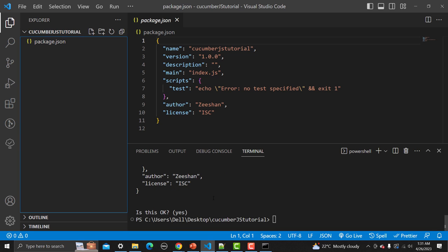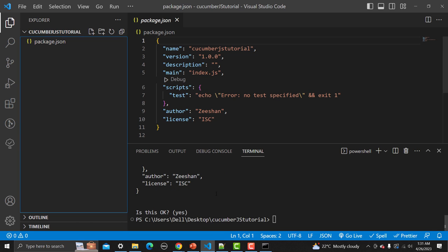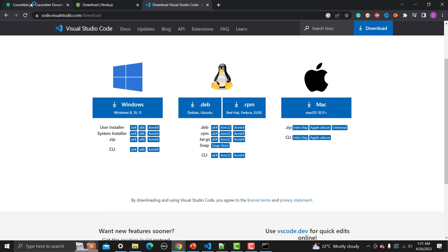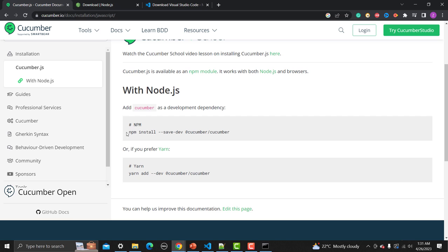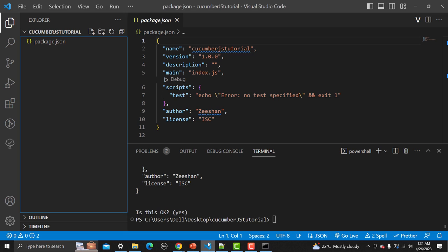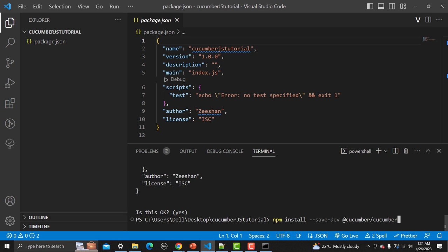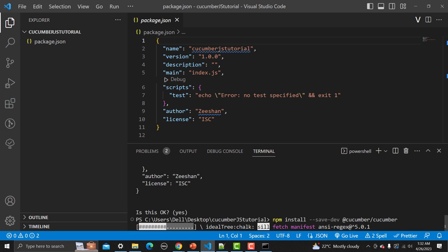We still haven't installed Cucumber.js. Go back to the website, copy the npm install command, then go back to VS Code and in the terminal paste and run this command. It will install the Cucumber.js package in this project.